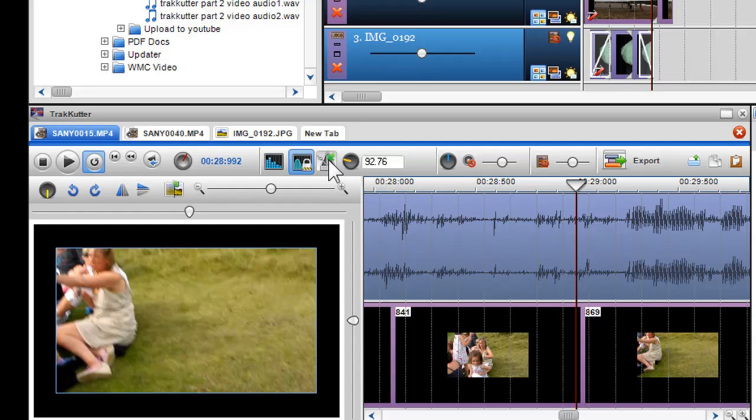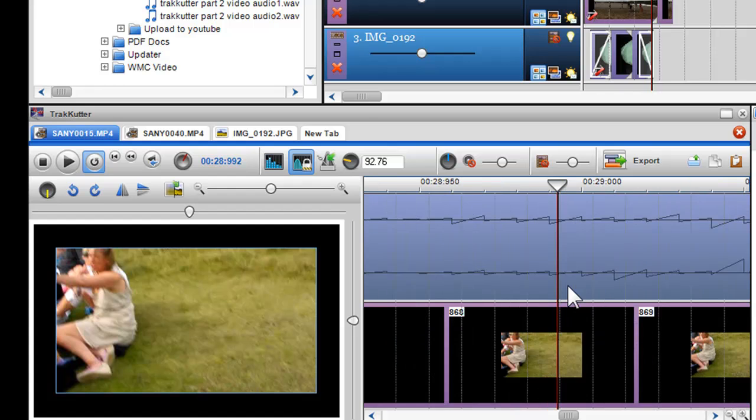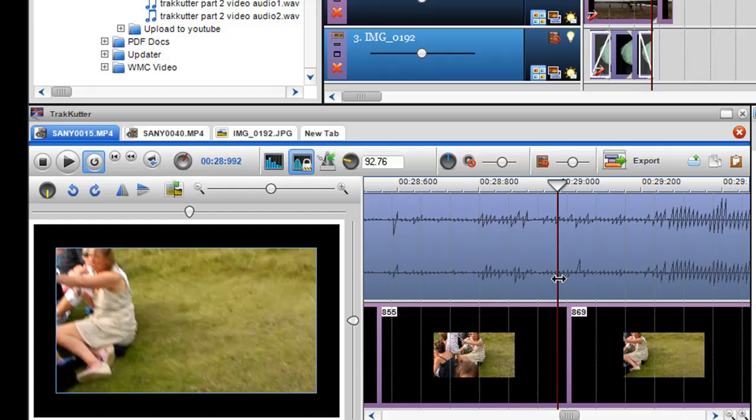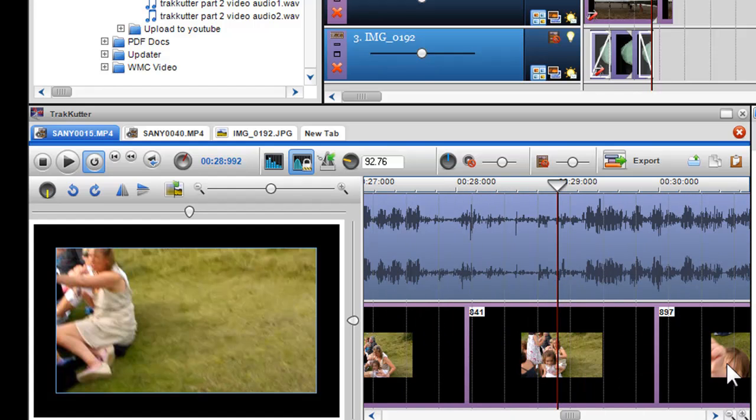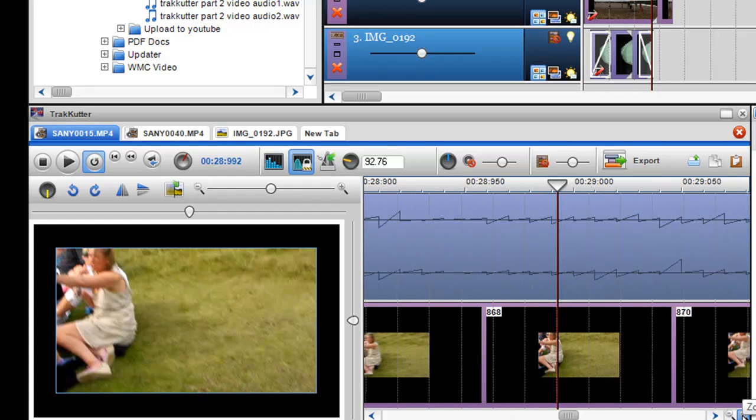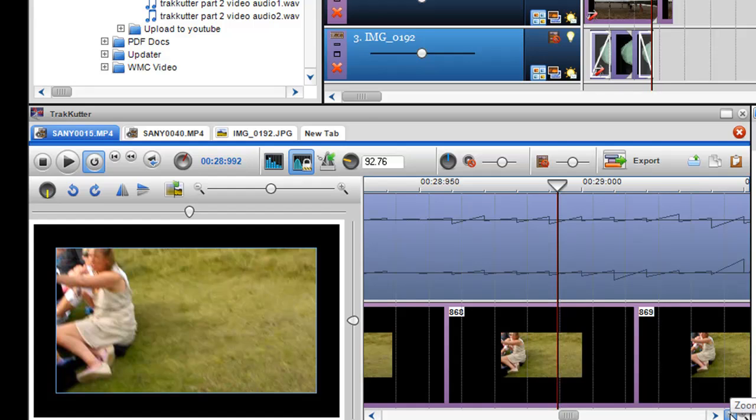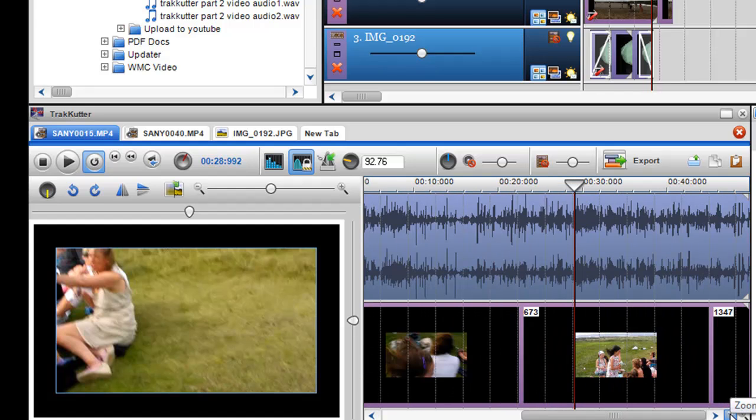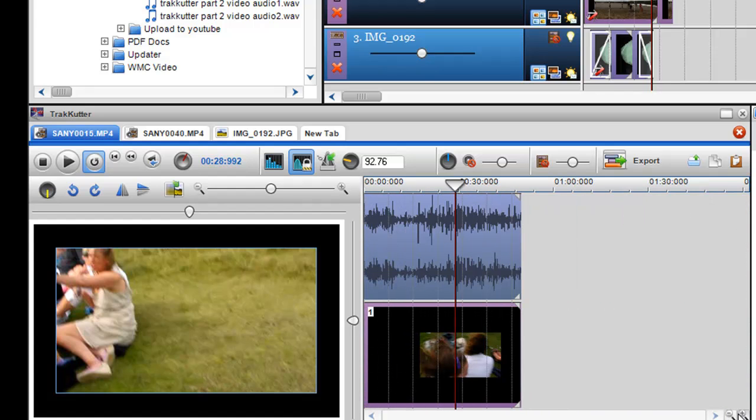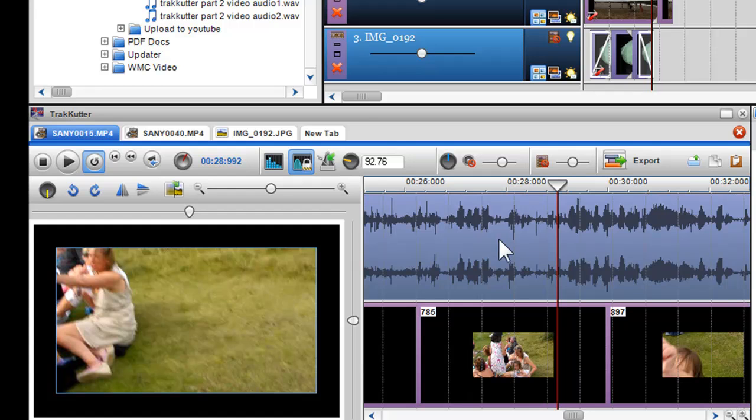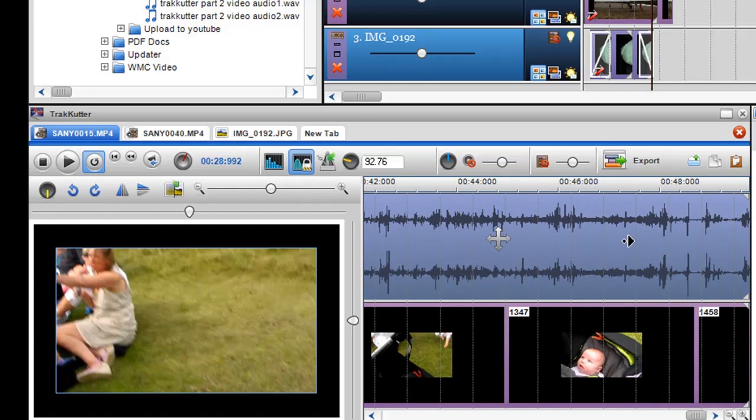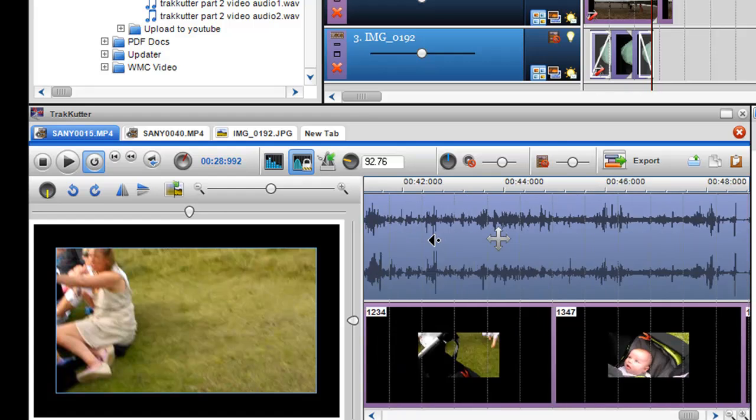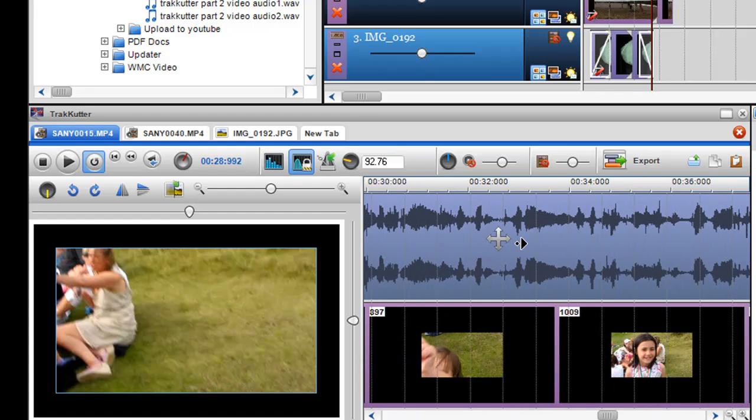You can zoom in and out of specific areas using the mouse scroll wheel, or the zoom in and out icons in the bottom left hand corner of the track cutter. Also, by clicking on the mouse wheel, you'll bring up the scroll tool, allowing you to scroll through your file quickly. Or else use the scroll bar on the bottom.